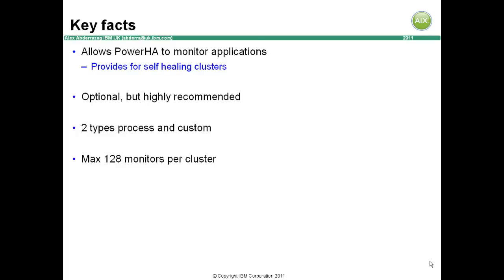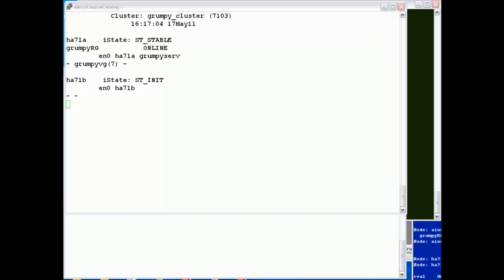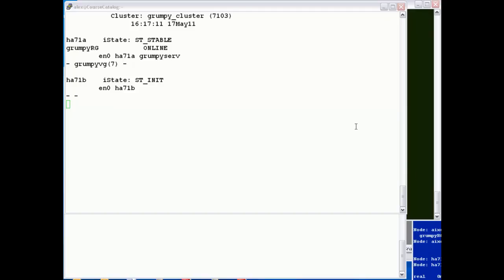Let's have a look at application monitoring in action. Here's a nice simple example to prove the usefulness of application monitoring. Here we're looking at a cluster status on our primary node, HA71A. The grumpy resource group is online.